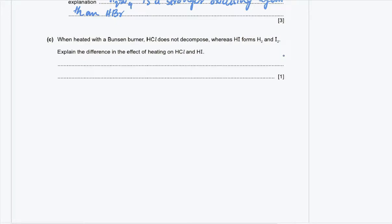Part C: when heated with a Bunsen burner, HCl does not decompose, whereas HI forms hydrogen and iodine. Explain the difference. HCl has a stronger covalent bond than HI. The bond energy is higher in HCl than in HI.